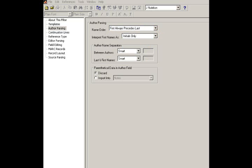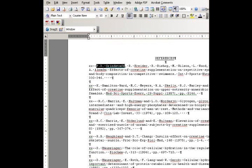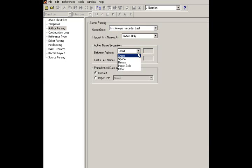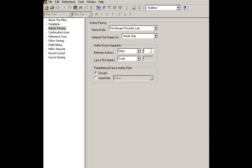It's essentially a comma. And so, between the authors, we're going to click Other and Comma. Now, if you're working with a document that there's a comma between first and last names, and also a comma between authors, it's going to be a bit messy, and you're going to have to do some cleanup later. But that should take care of author parsing.